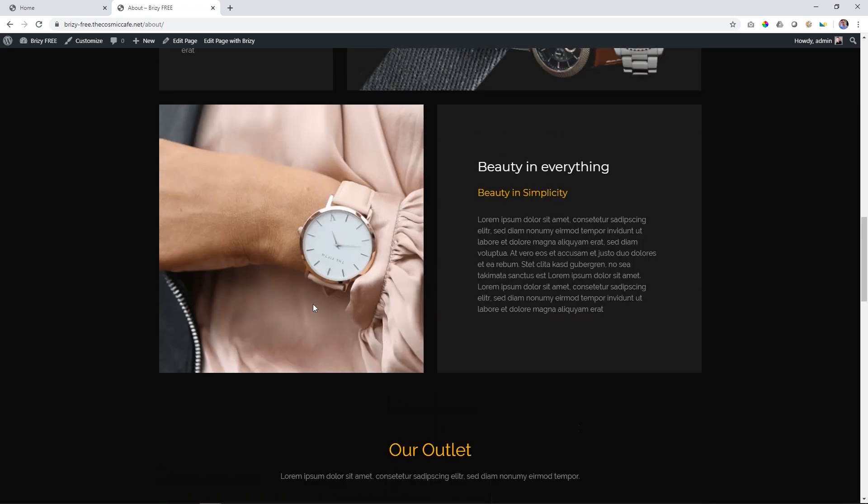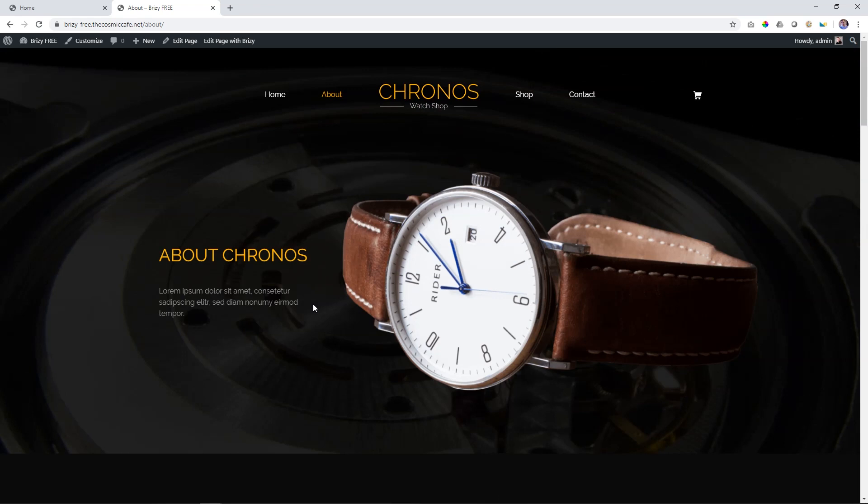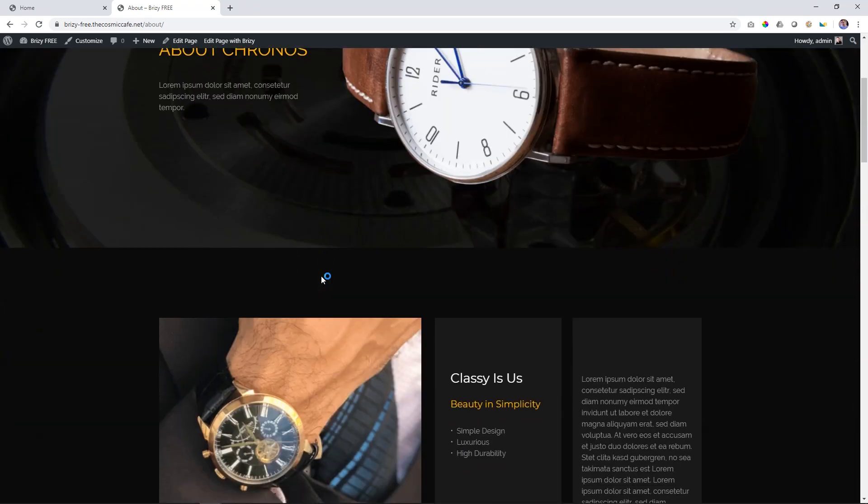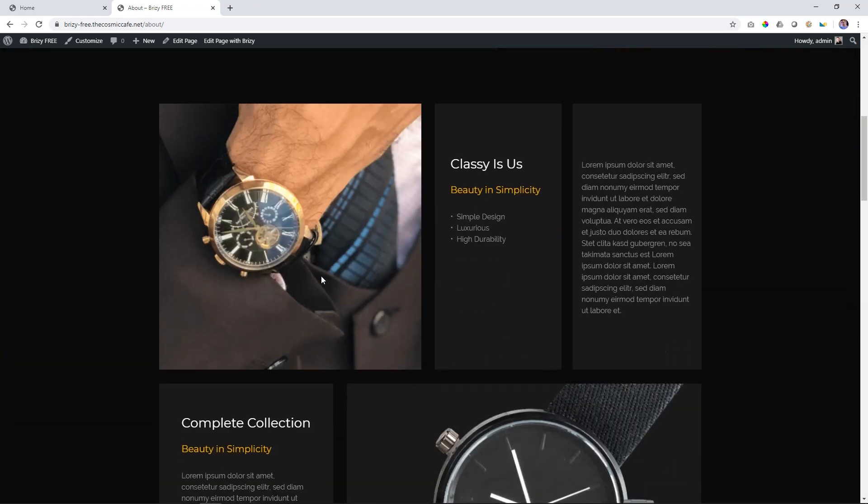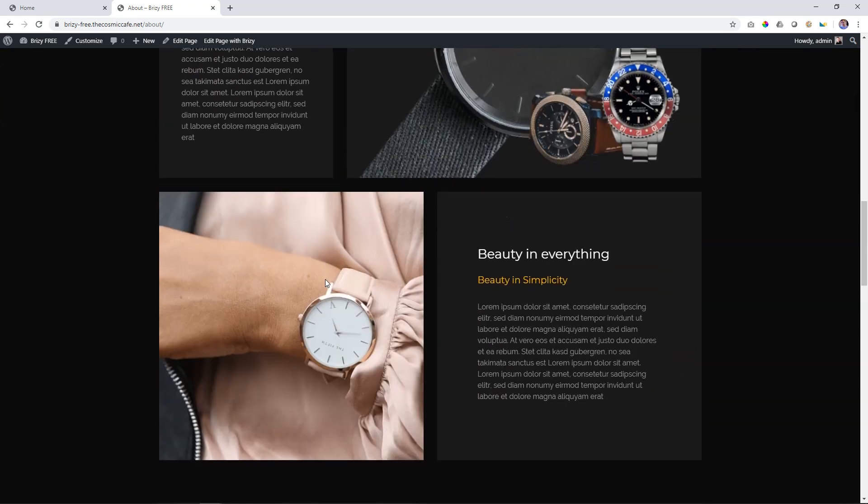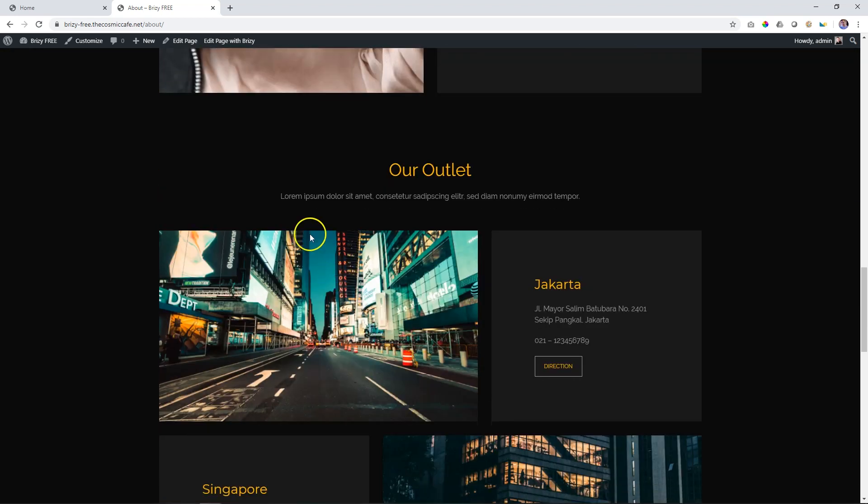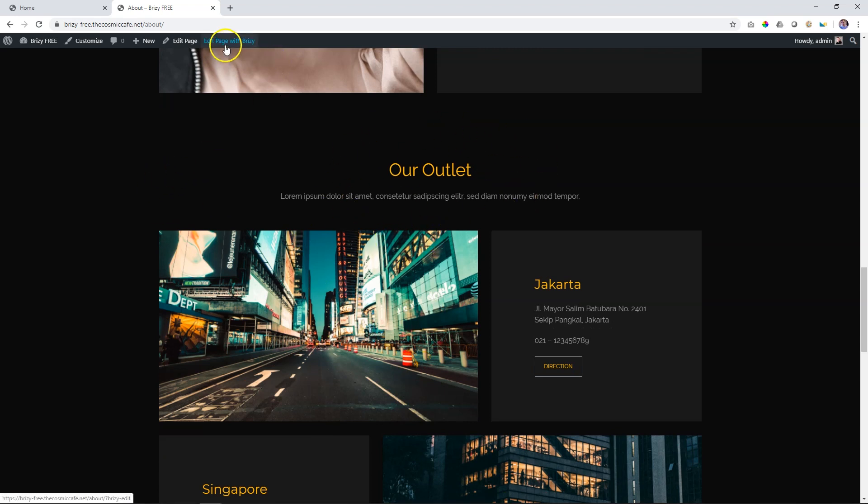And that is creating that jump link to a specific section on the page. So if we go to the top of the About Us page, that's great. But you will see there's nothing about the outlets or the stores here. So you actually want them to go to a specific area on this page. In this case, it's our outlet.